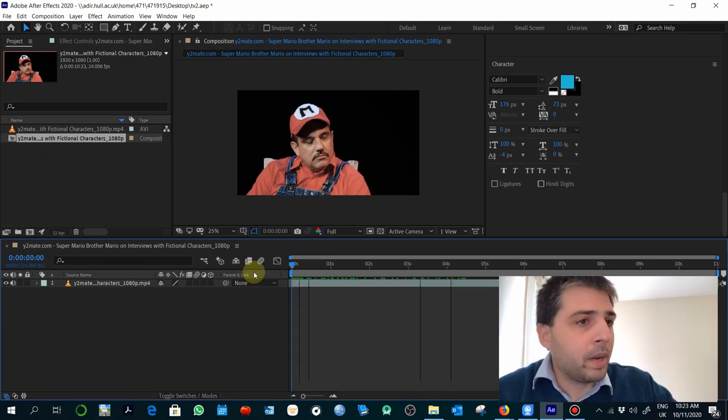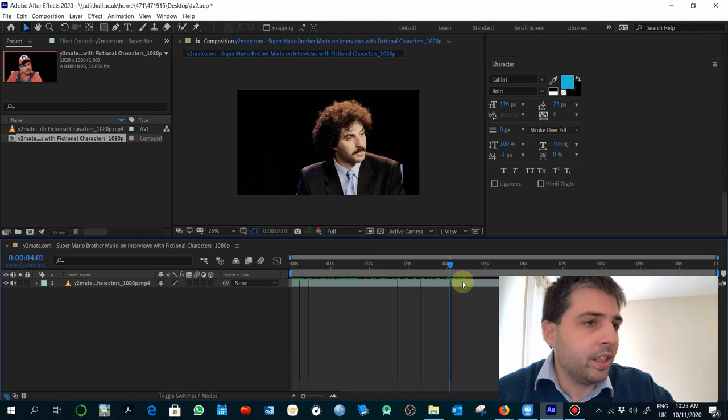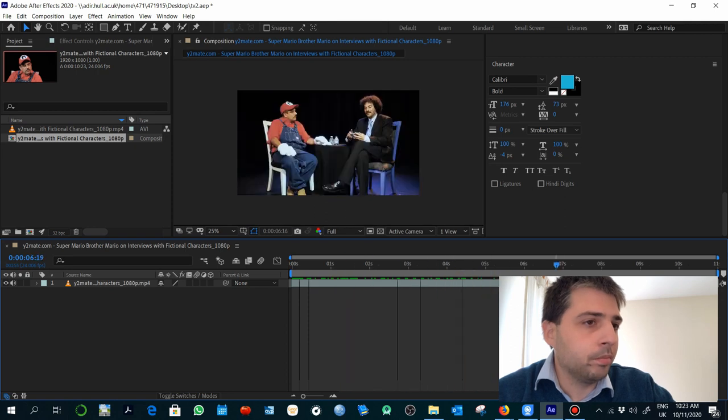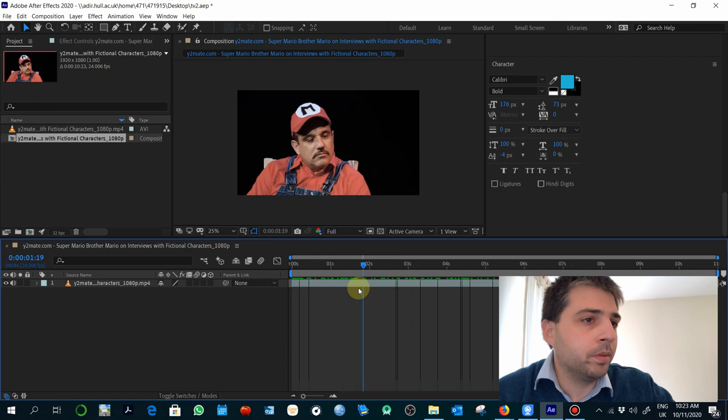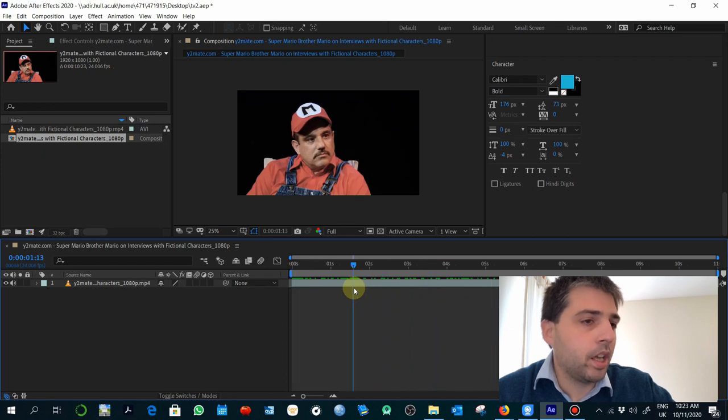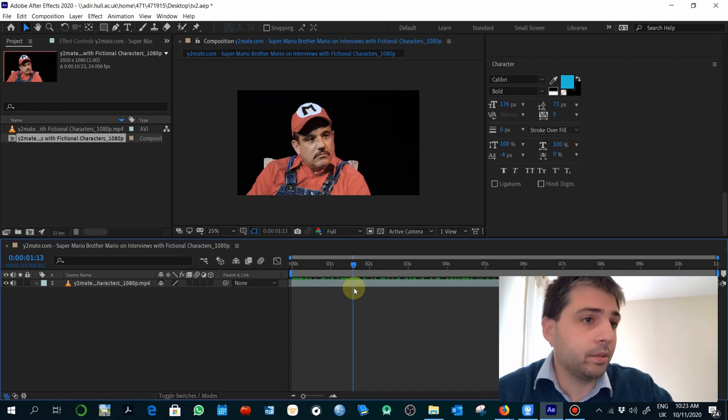So imagine, for example, I want to create the effect of this character being anonymous, being protected, like witness protection.